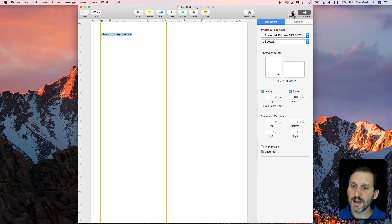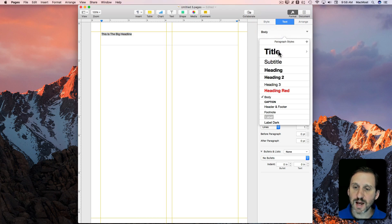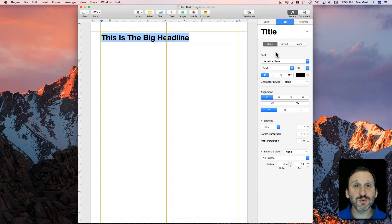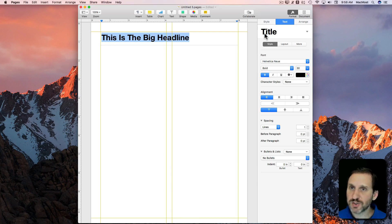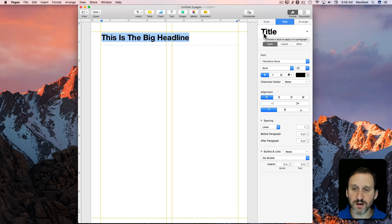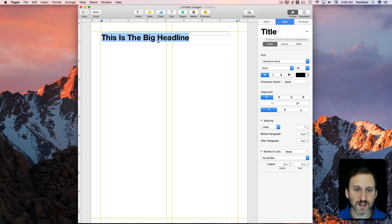I'm going to select it all and then go to Format and set the style to Title. It's important to use styles for something like this because if we want to change the font of all the headlines throughout our newsletter, and if they're all set to one style, then we can do that very easily.